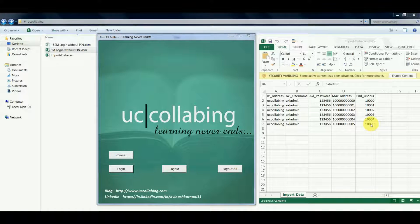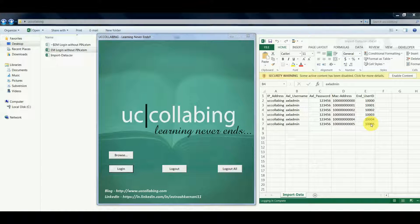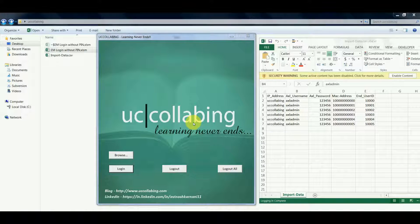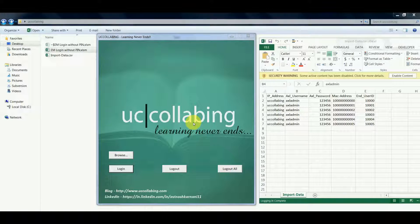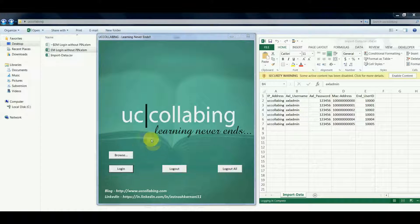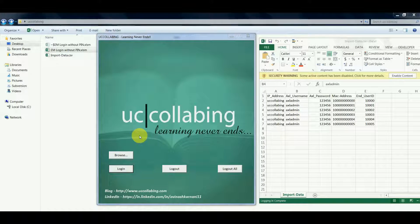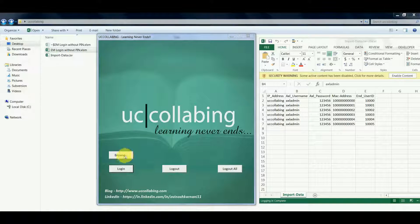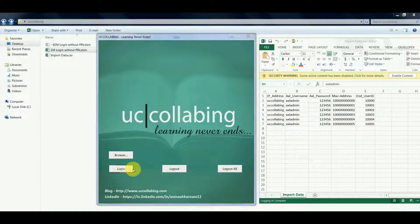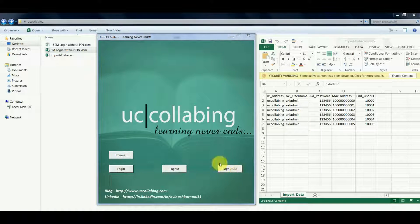Now let's verify, let's see how the EM login without pin tool looks like. This tool will have four options: browse, login, logout, or cluster logout.